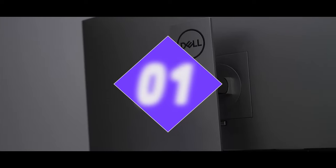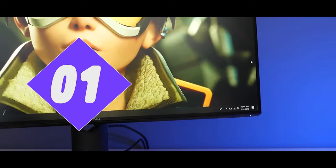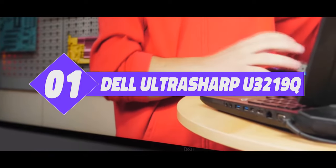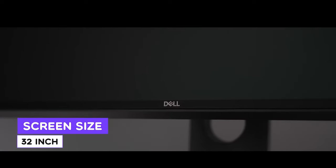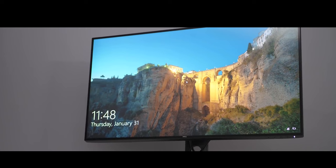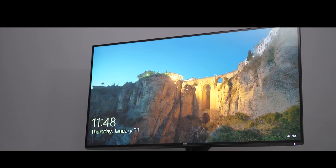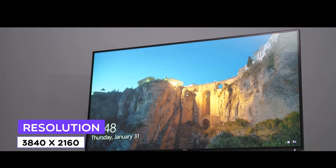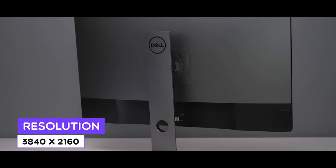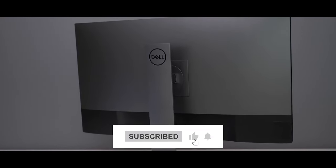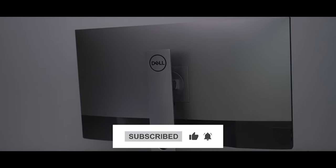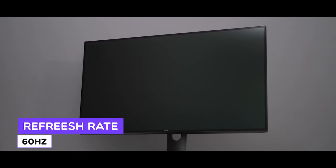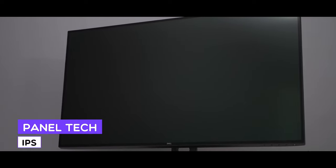Number 1: Dell Ultrasharp U3219Q. And the final and best 4K monitor in our collection is the Dell Ultrasharp U3219Q. Consisting of high resolution, ergonomics, and great accuracy, the Dell Ultrasharp is ideal for all types of creative work, including those working with photos and videos. Considering all the features including the screen size and its quality, the Dell Ultrasharp has a reasonable price.